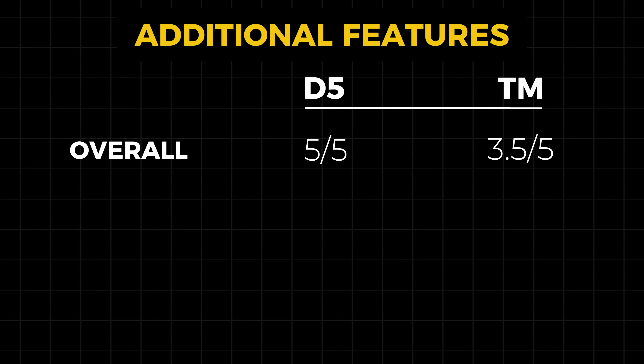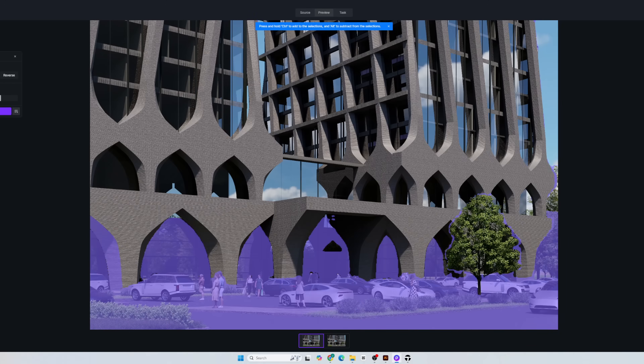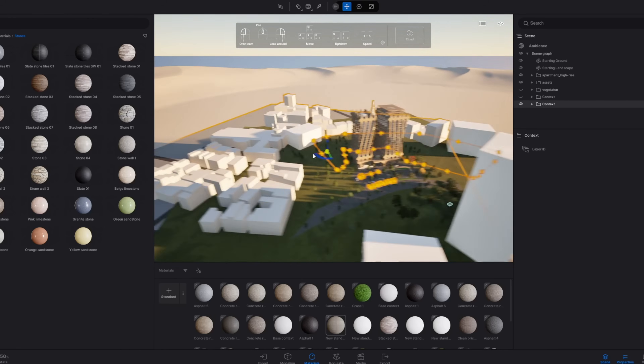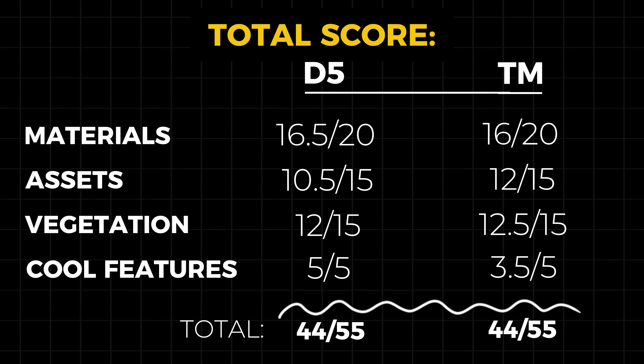For the final category of additional features, here is my scoring. D5 has a huge comeback, mostly carried by their AI tools like text to 3D, AI texture generation, AI image enhance, and their new terrain feature. In general, I feel like D5 is constantly leveling up their additional features. But I also think Twinmotion has a decent amount of additional features, like being able to import massing from OpenStreetMap. But now the scores are tied — so let's go to the final render.